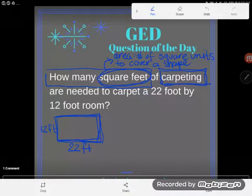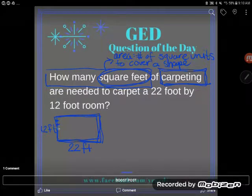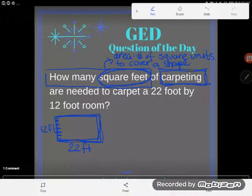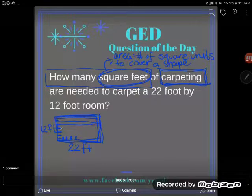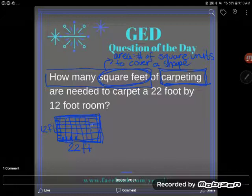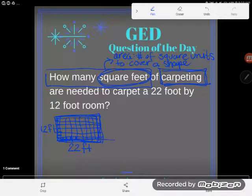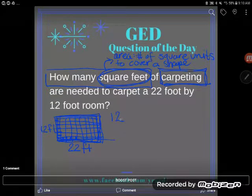When you talk about area, you're talking about how many squares would cover the shape. You'd have 12 little markings going one way because it's 12 feet, and 22 going the other way. If you extend those lines out, you get 12 rows of 22 squares. When you want to find a total with the same number repeated — like 22 added 12 times — you multiply. So to find the area of a rectangle, multiply the two dimensions: 12 times 22.